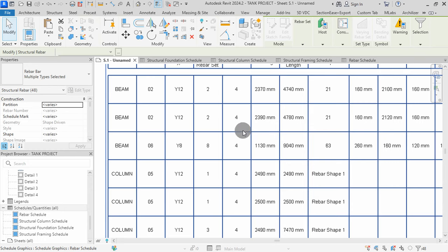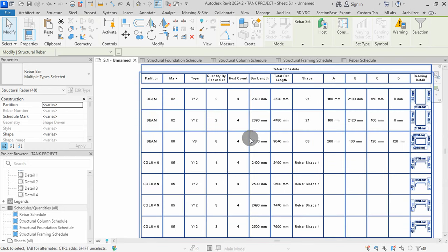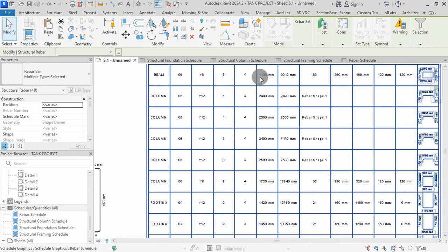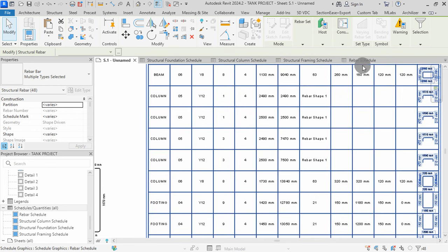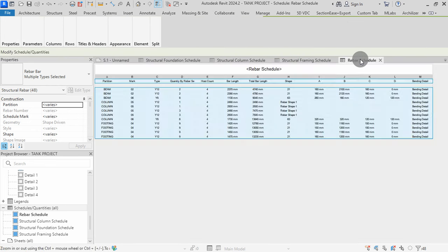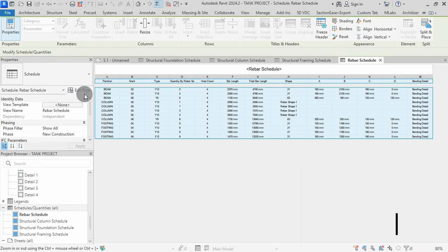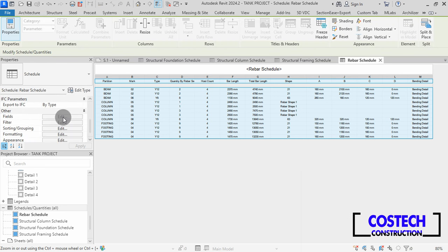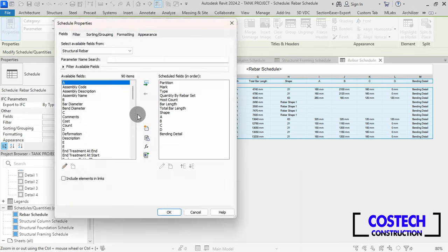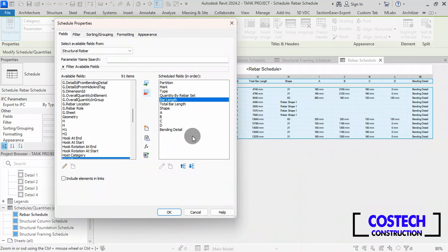You can modify the fields to have your preferred schedule style. I will go back to my RIBA Schedule view. To adjust the fields, click on Edit Fields in the Properties box. I will select Host Count, remove it, then press OK.